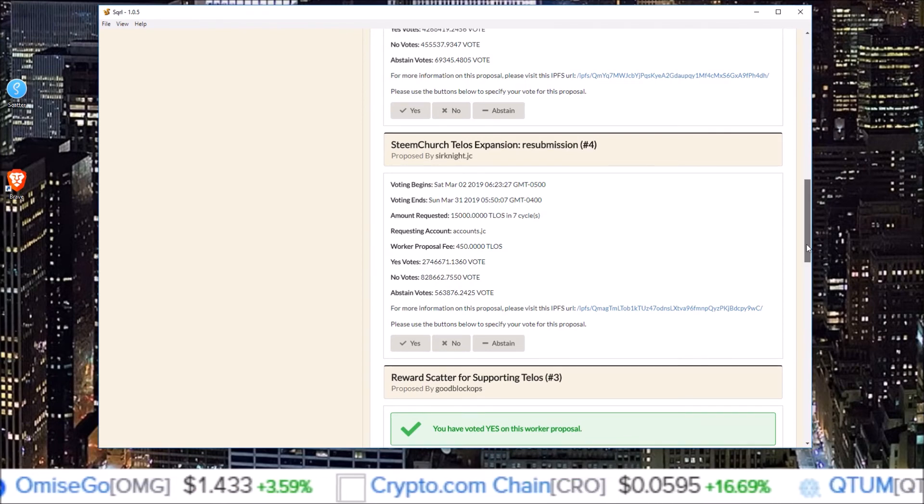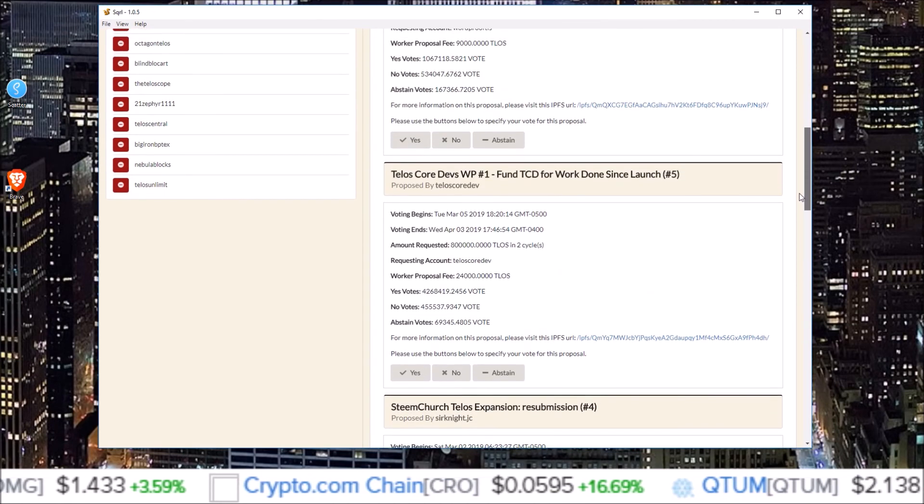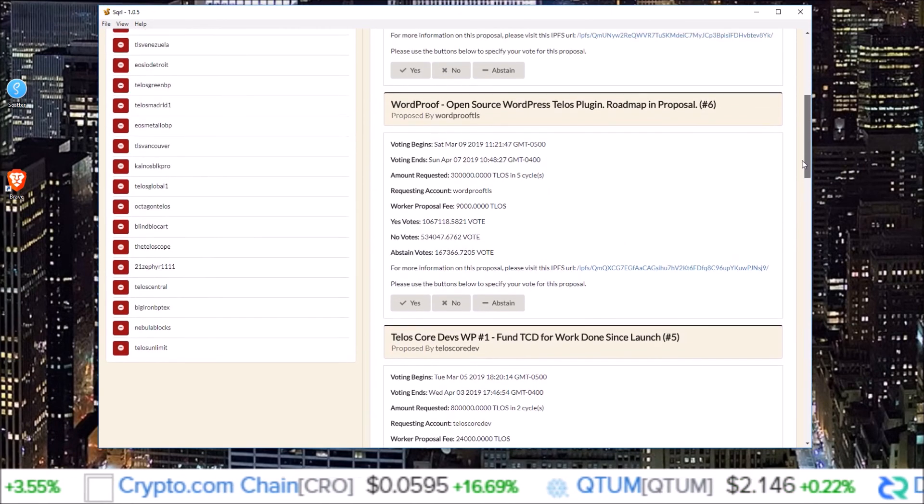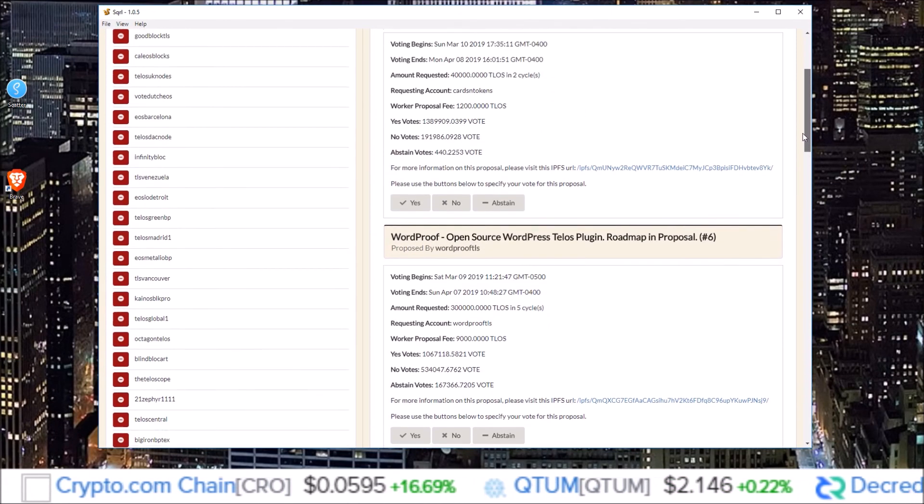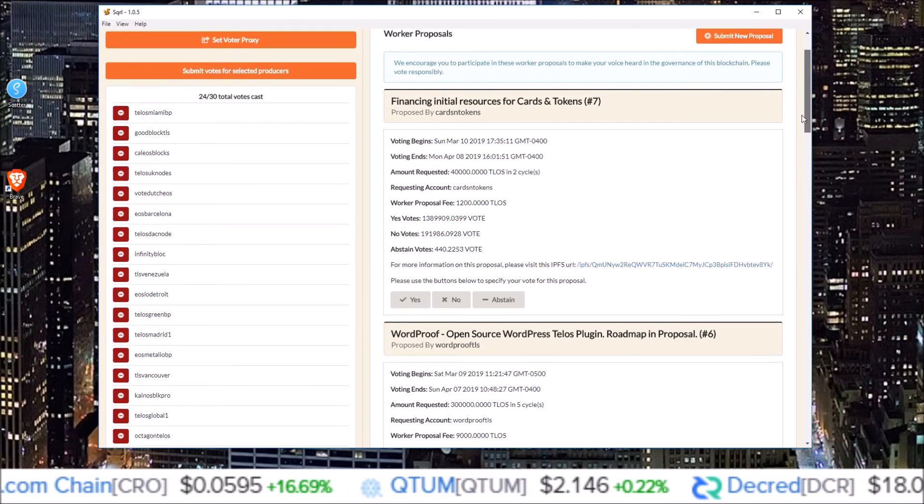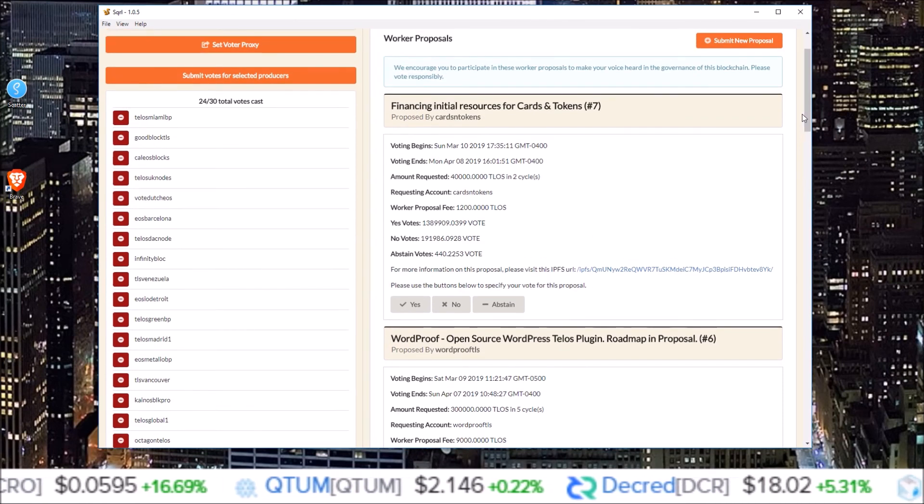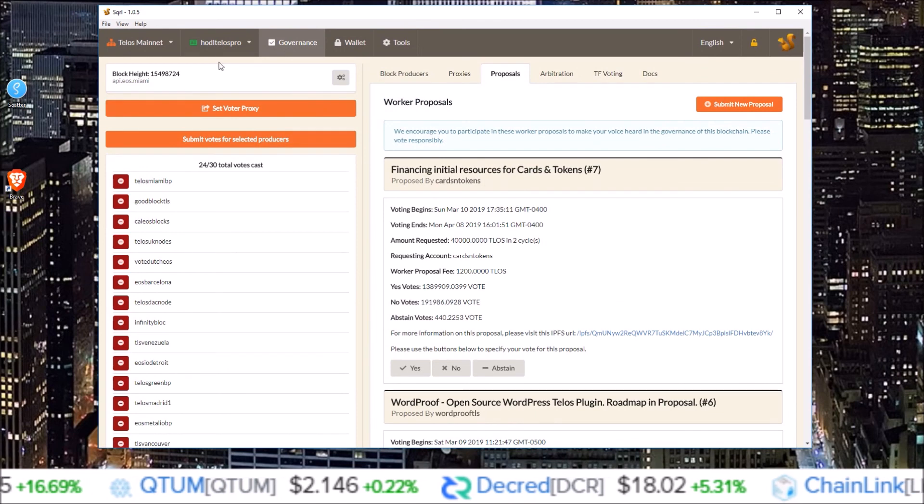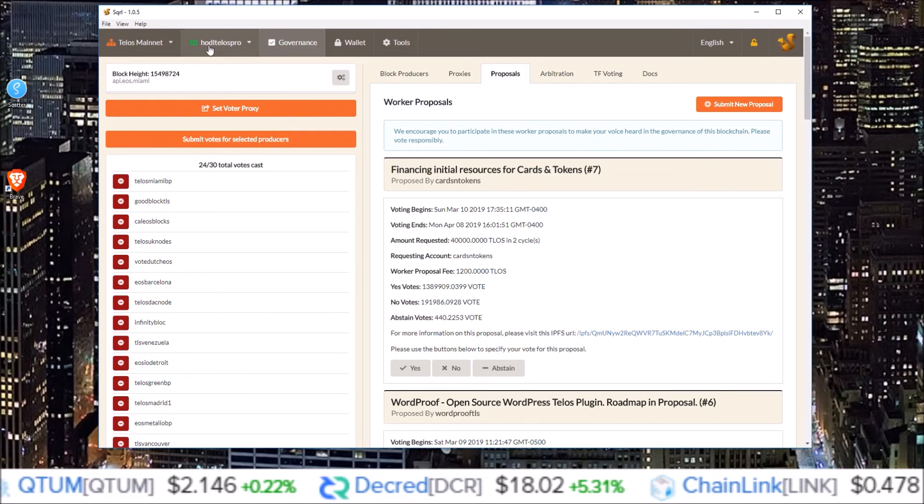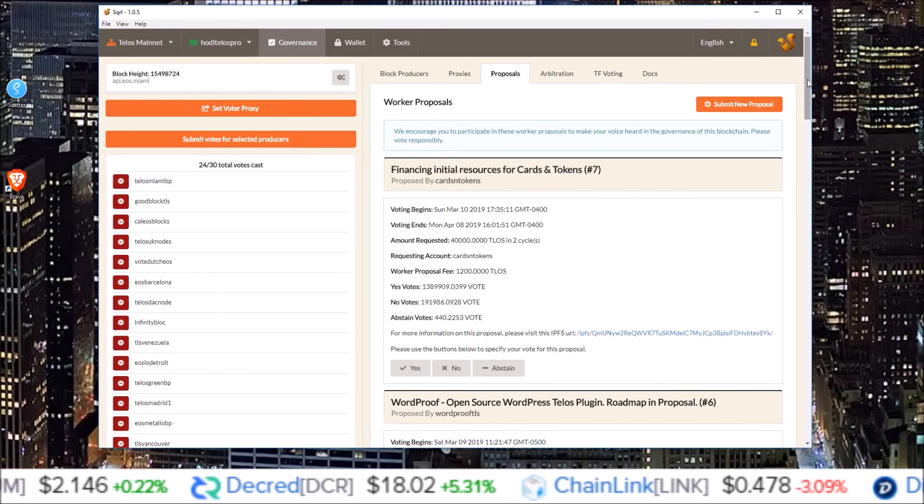So once I go through and review these more recent worker proposals in more detail, I will make a full disclosure video for how the HODL Telos Pro, the proxy IRON, is voting for these proposals.